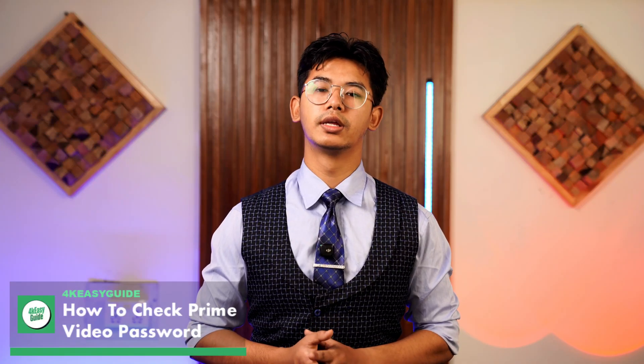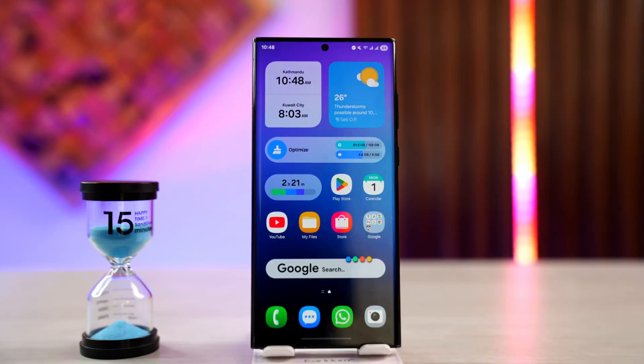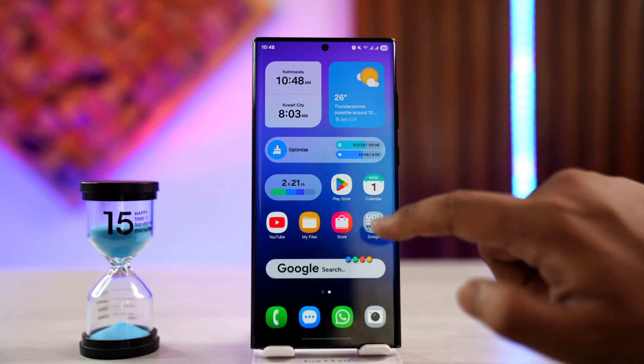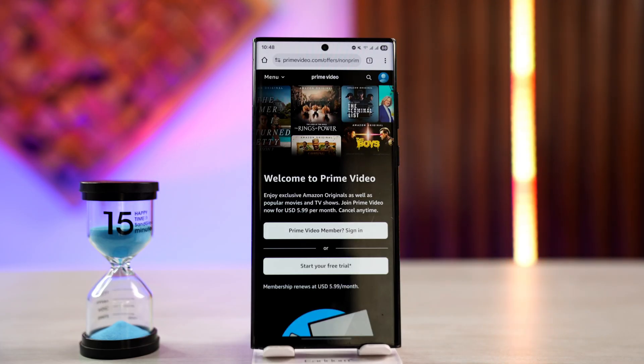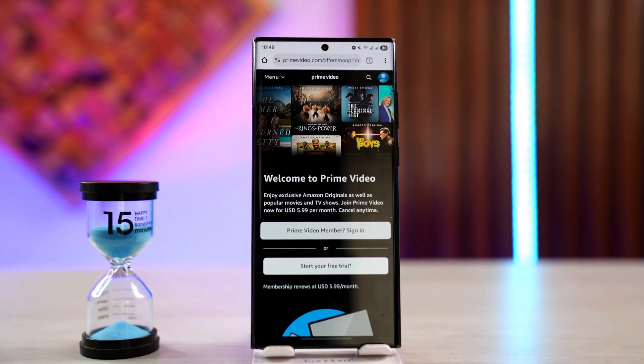Welcome to the channel. In this video we're going to learn how to check your password on Prime Video. To get started, open your browser and go to primevideo.com, then tap on the sign in button.